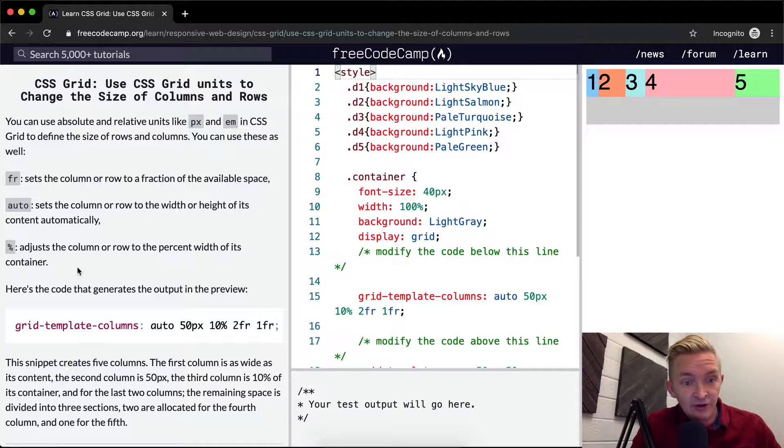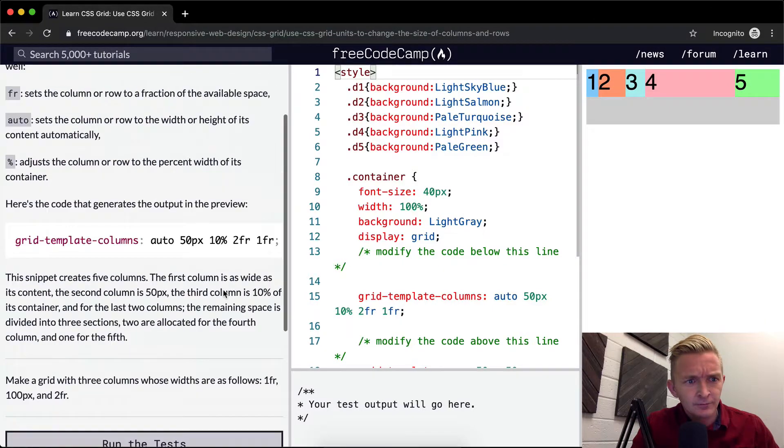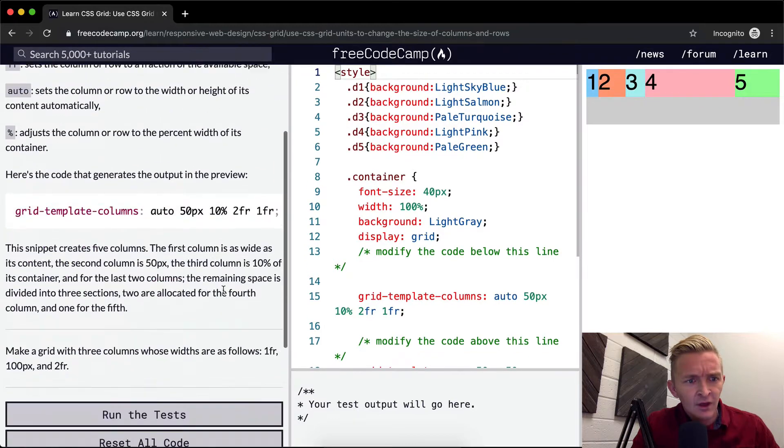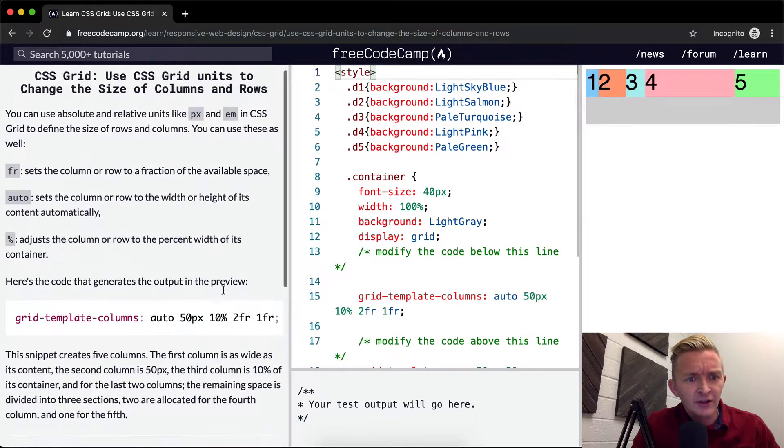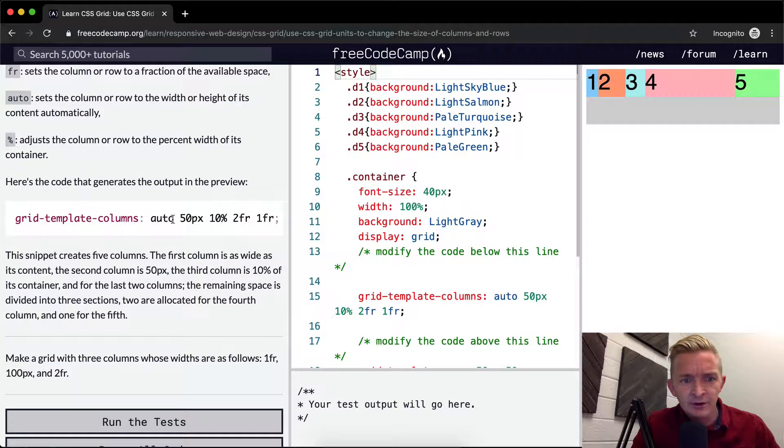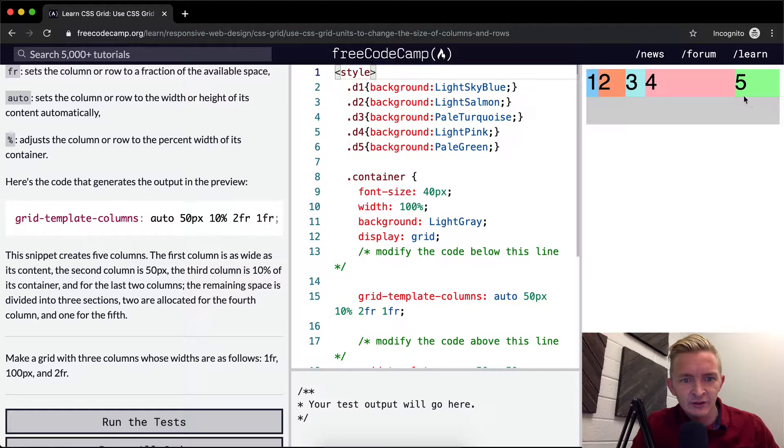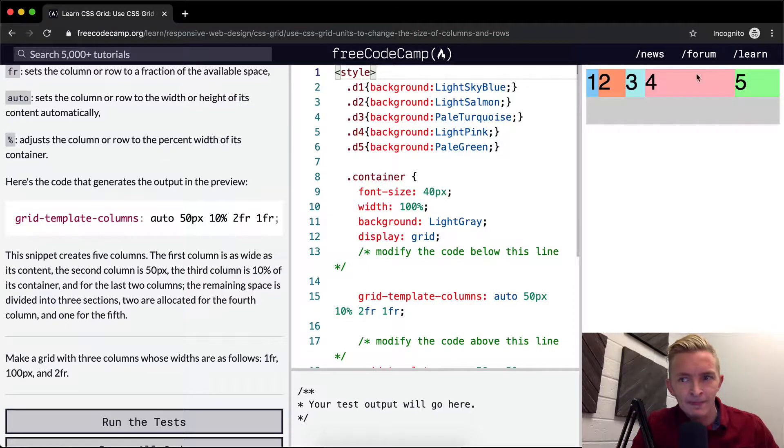Here's the code that generates the output in the preview. I think the code that generates the output in the preview. So this is 50 pixels, this is 10%, this is two fractions and this was one fraction. One third.